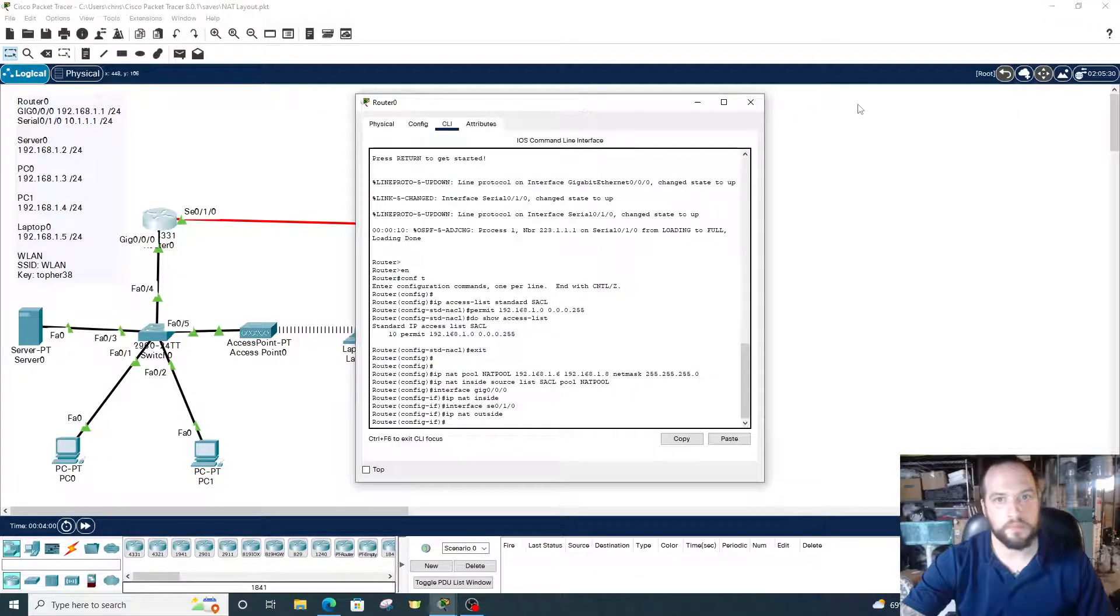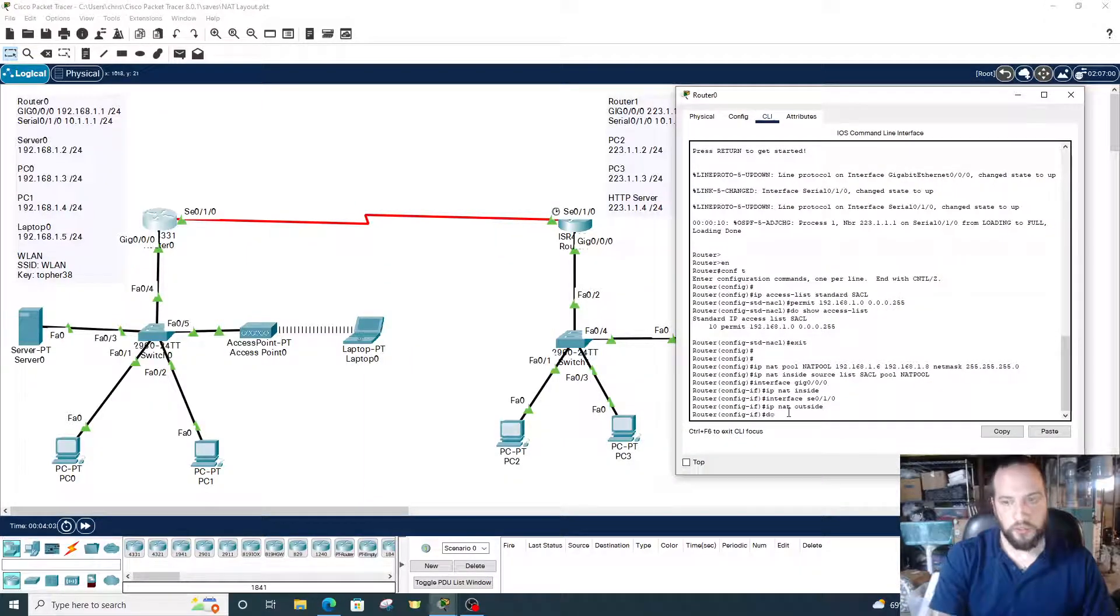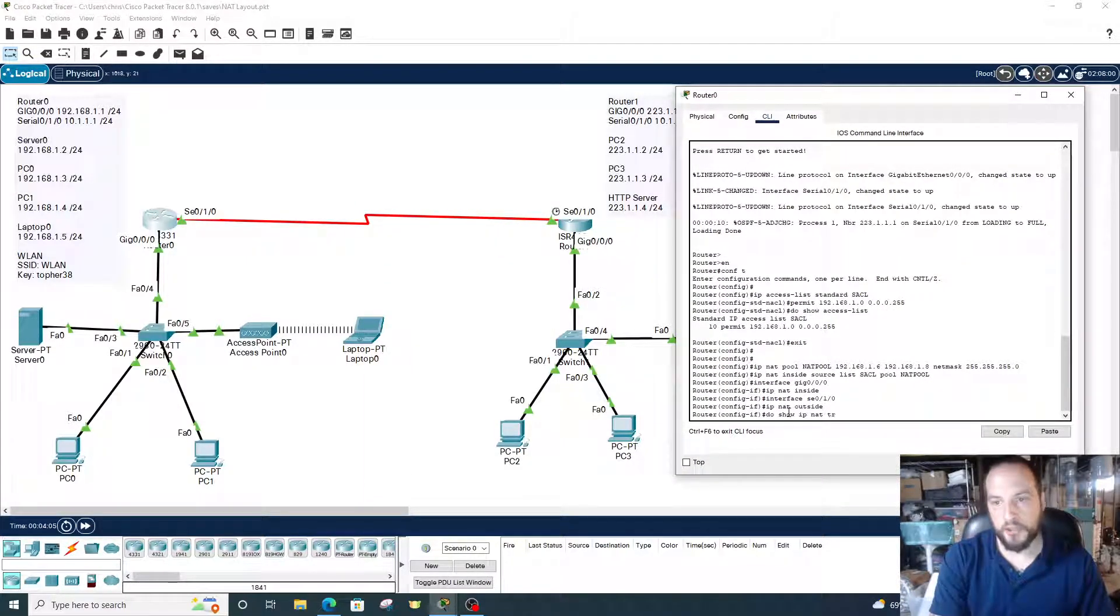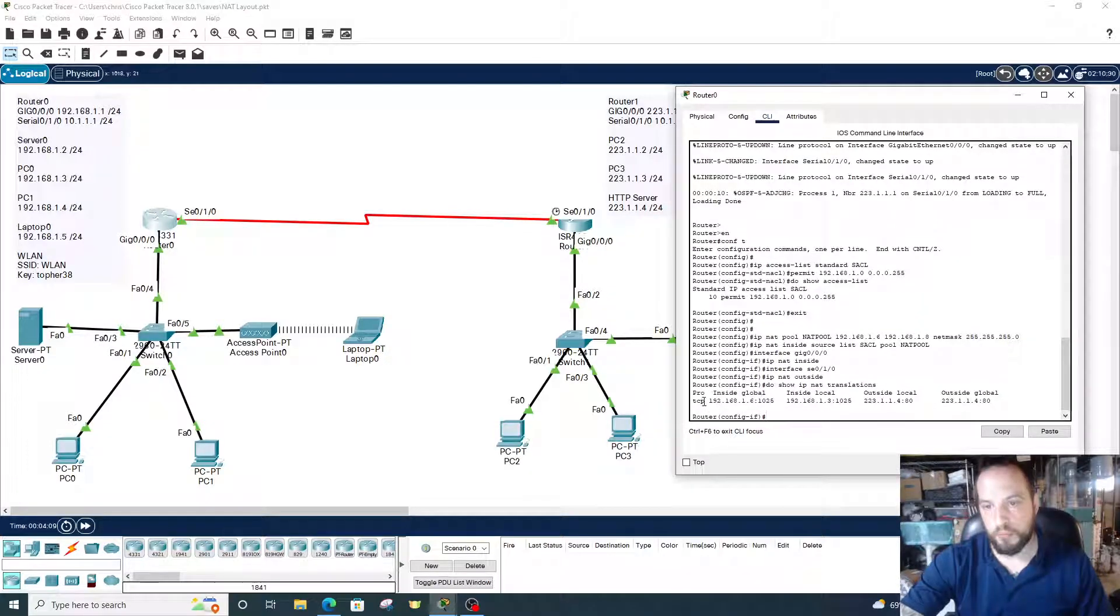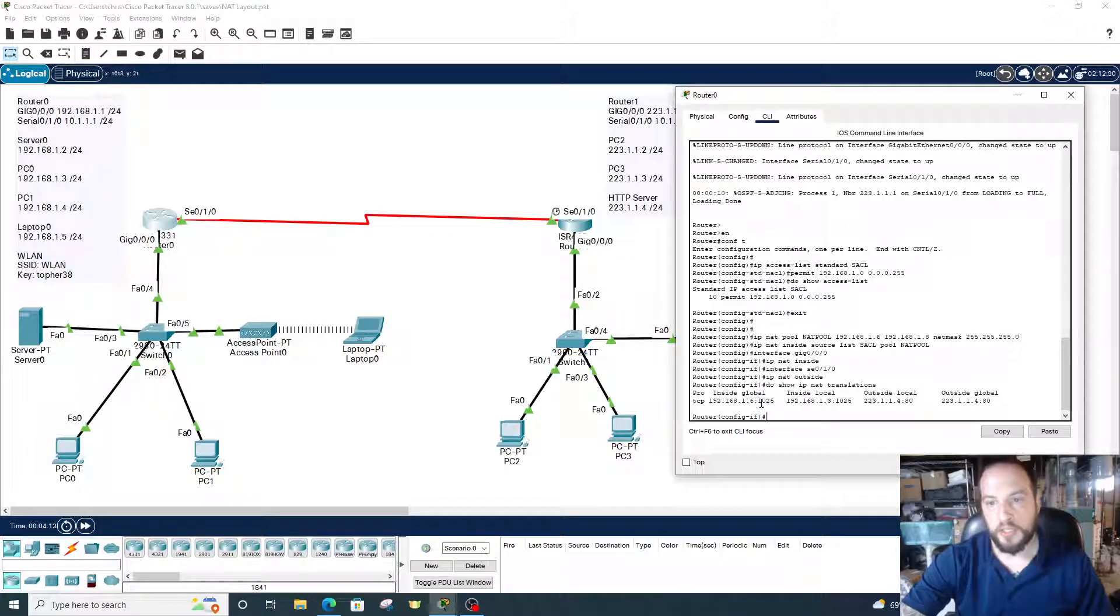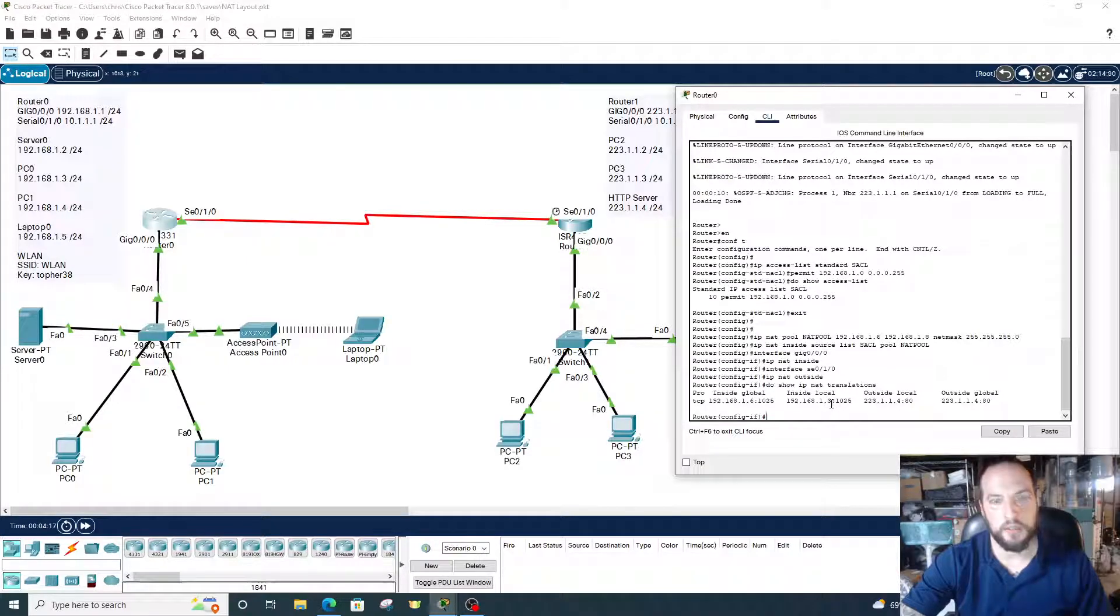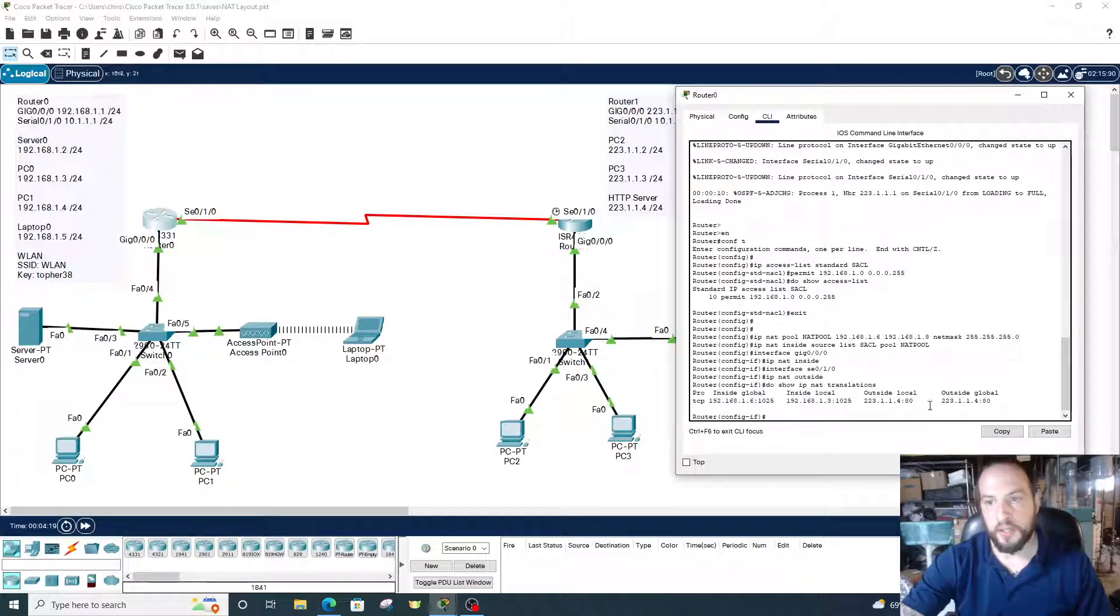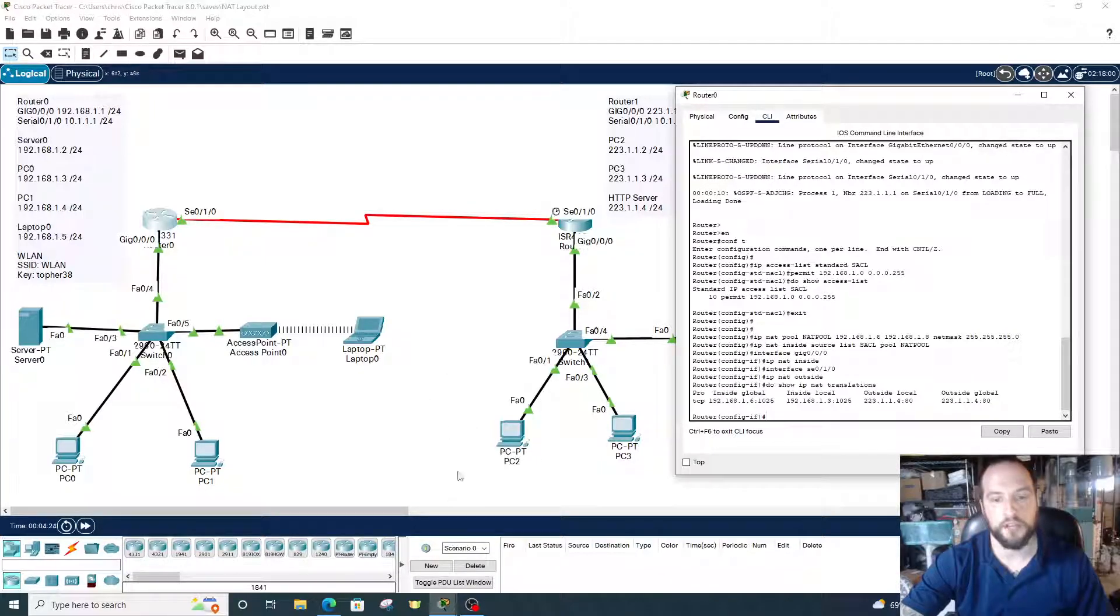Let's check one more thing. Let's go into router 0 and we're going to do show IP NAT translations. You can see right here our protocol TCP, the inside global address, that's our public IP address. Inside local is the IP address of the PC and it got converted. Everything looks good. That's how you configure dynamic NAT pool.